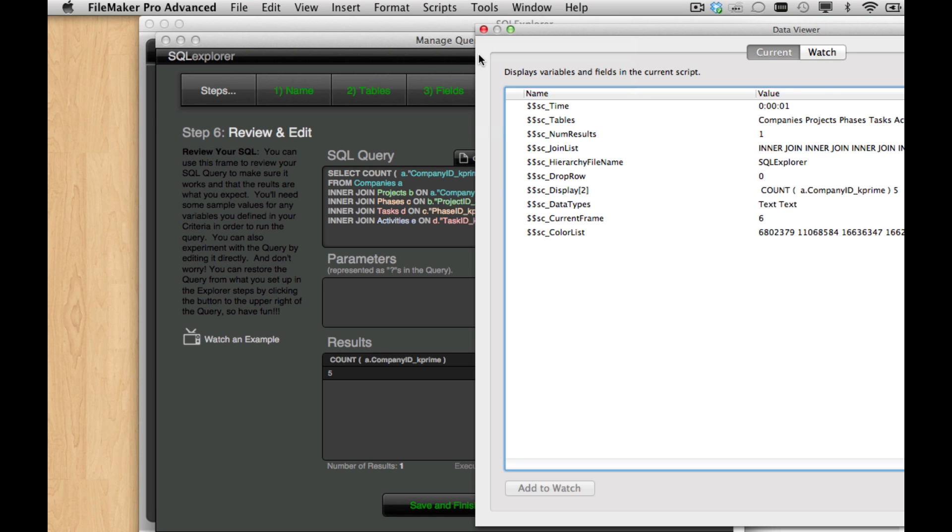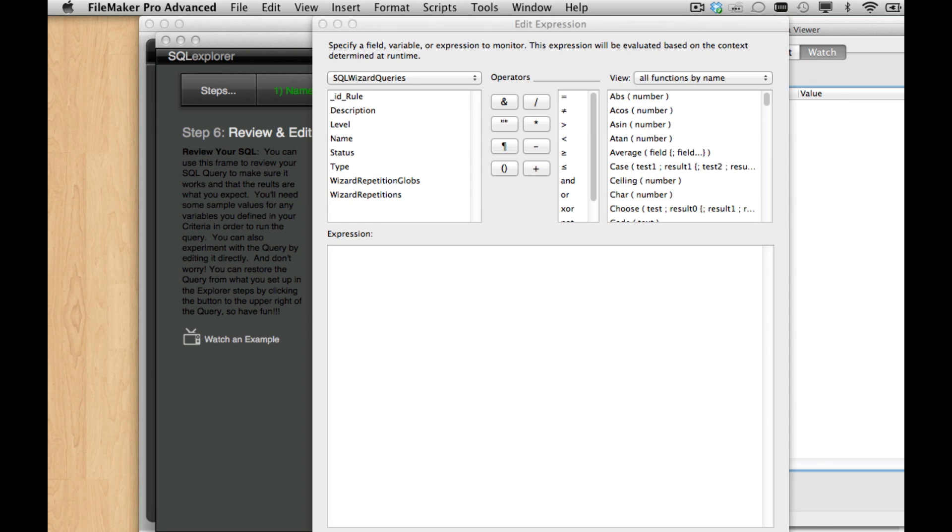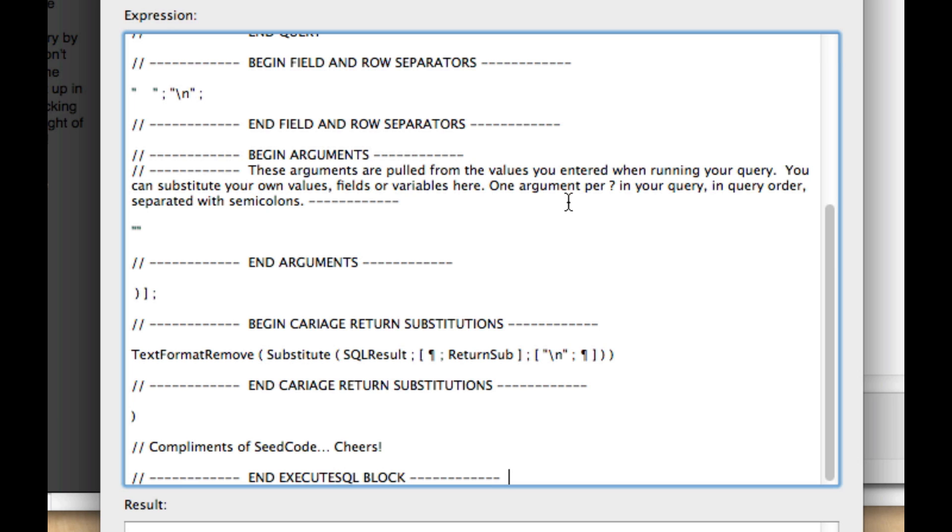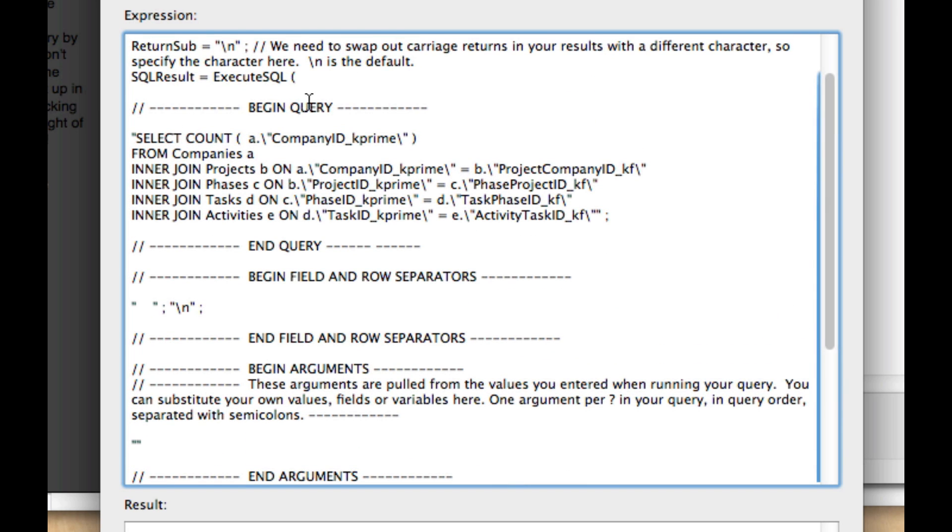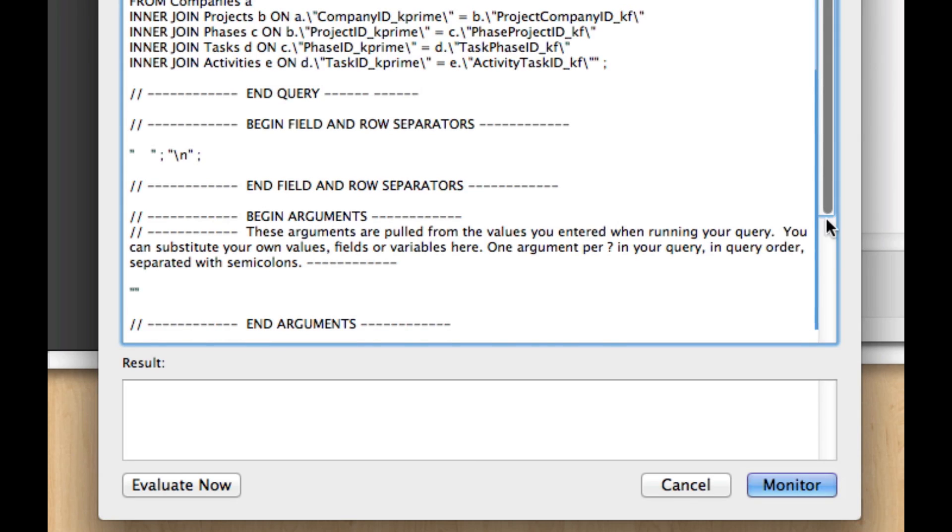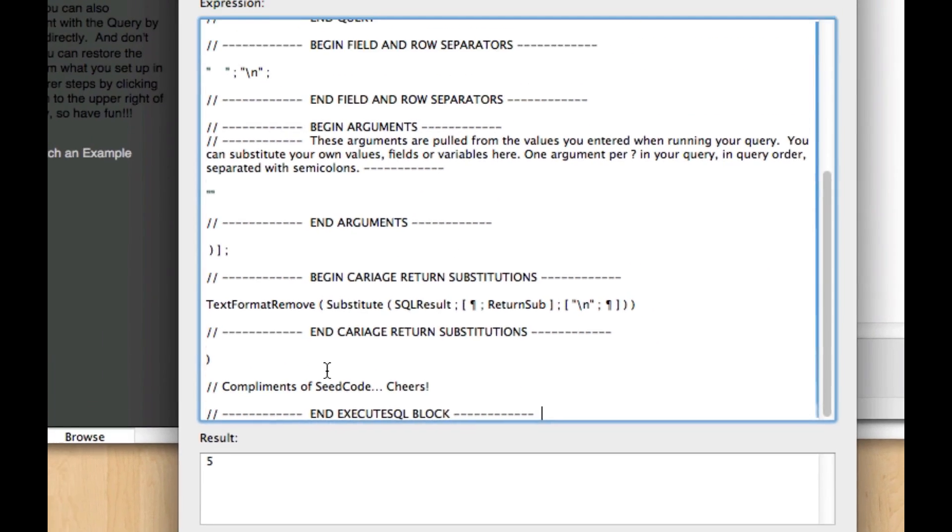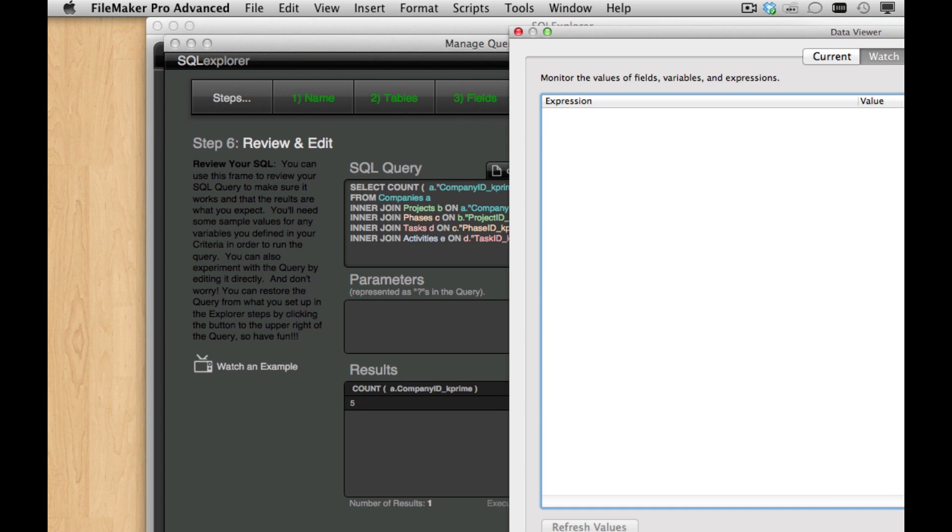So if we come in here to our data viewer, we'll get that query that you built with the count or whatever you do manually. And you can run it from your scripts and your calculations as well.